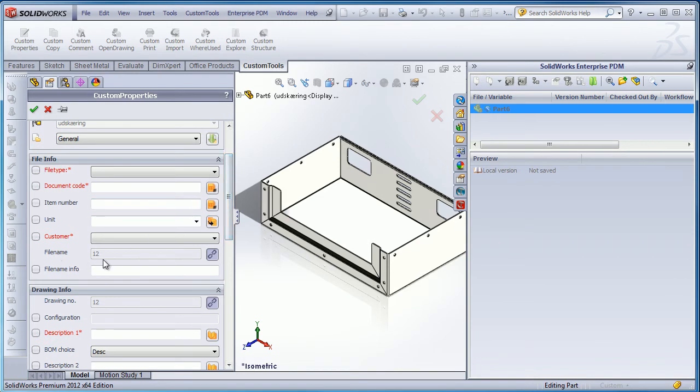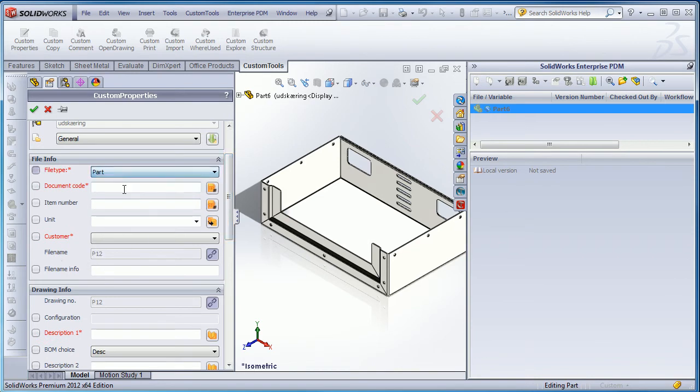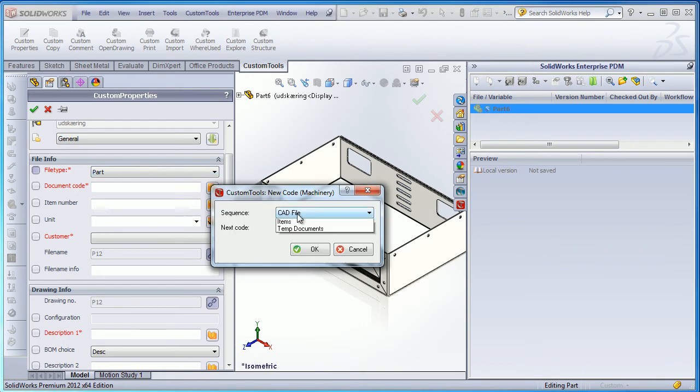Here I'm using the filename custom property. I can combine as many custom properties together to generate a filename. Here I'm generating a sequence.